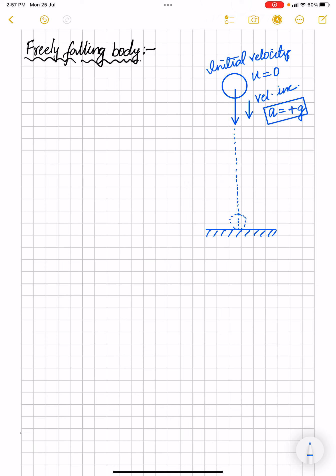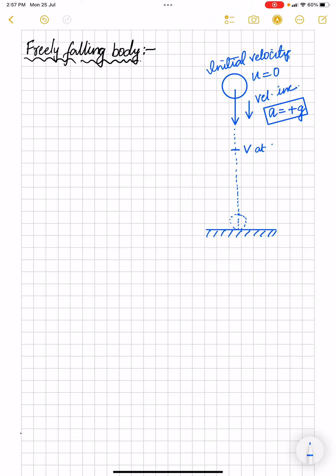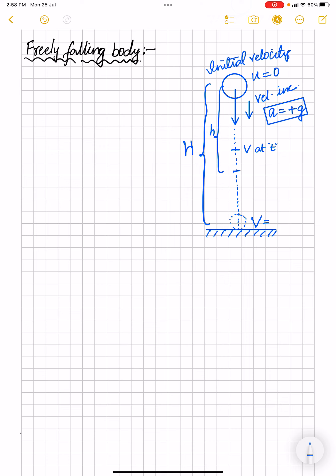The acceleration possessed by the body is treated as acceleration due to gravity. As change in velocity is positive, it is considered as plus g as it is moving down. At a time interval t we can find out the velocity, and we can also calculate the velocity just before it touches the ground. The displacement covered by the body we can call h — capital H for the dropped height and small h for displacement during journey.